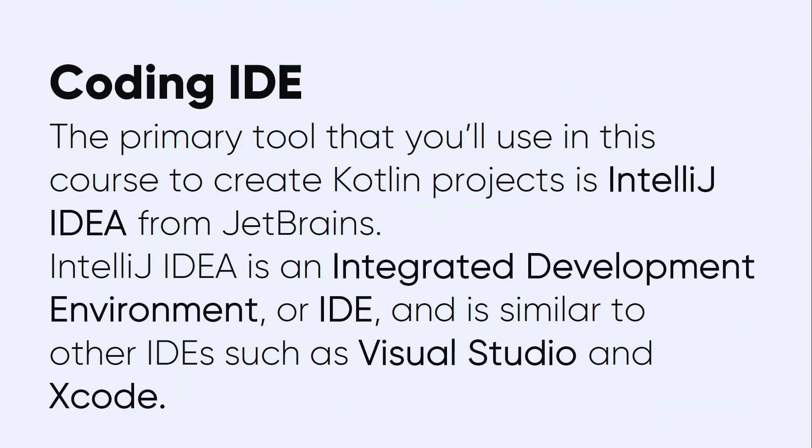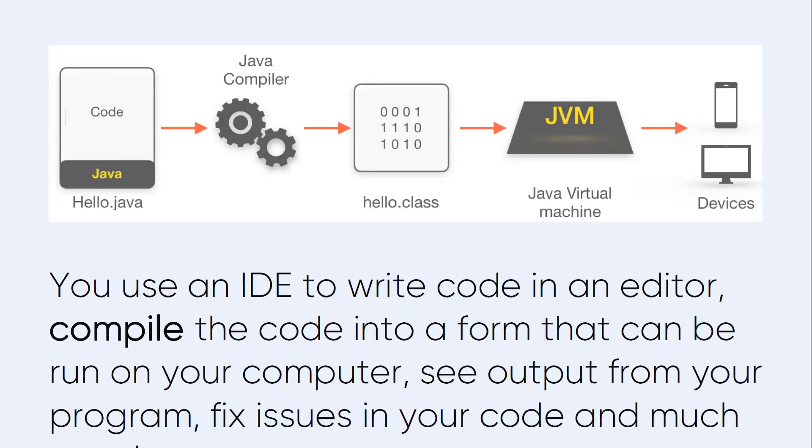It is widely used. Coding IDE - the primary tool that you will see in this course is to create Kotlin projects in IntelliJ IDEA from JetBrains. IDE stands for Integrated Development Environment and is similar to other IDEs such as Visual Studio and Xcode if you have worked with one of these.